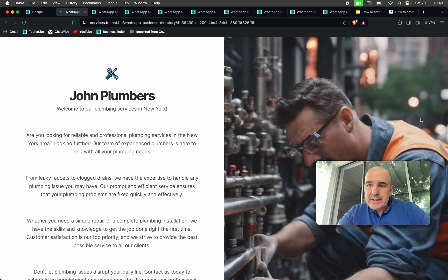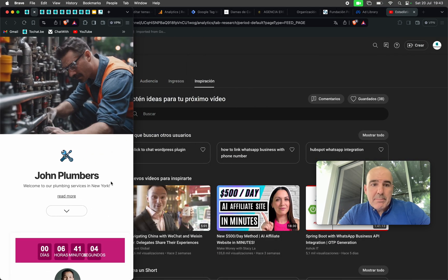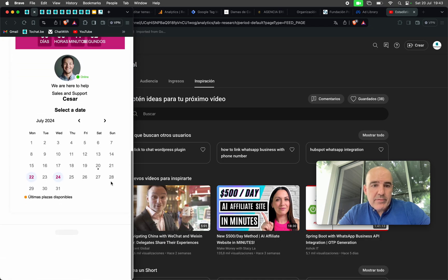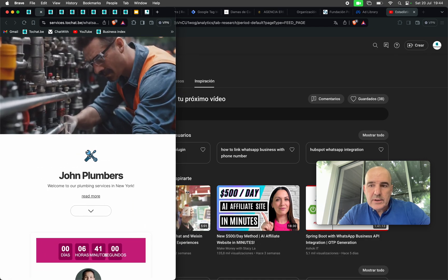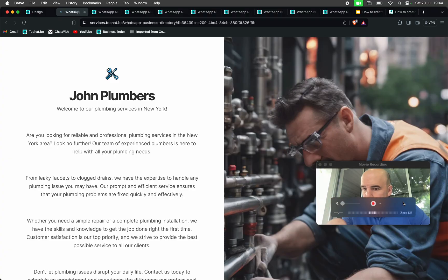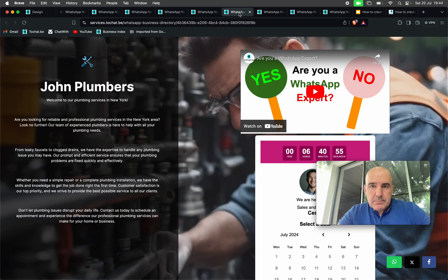Consider that everything you see here is going to be used mainly on a phone. On the phone, everything is going to look like one column with all the content. That's it — very simple.